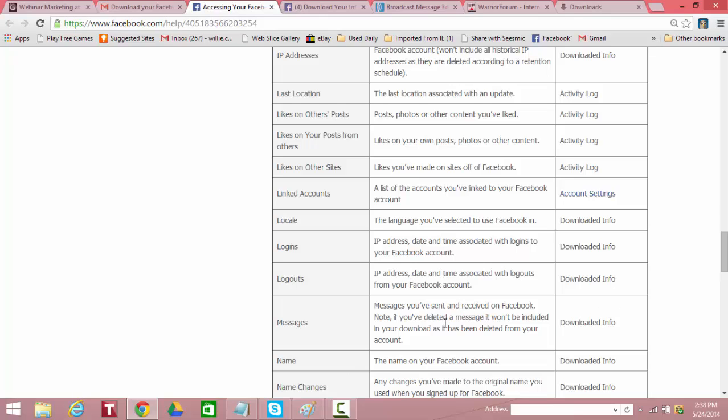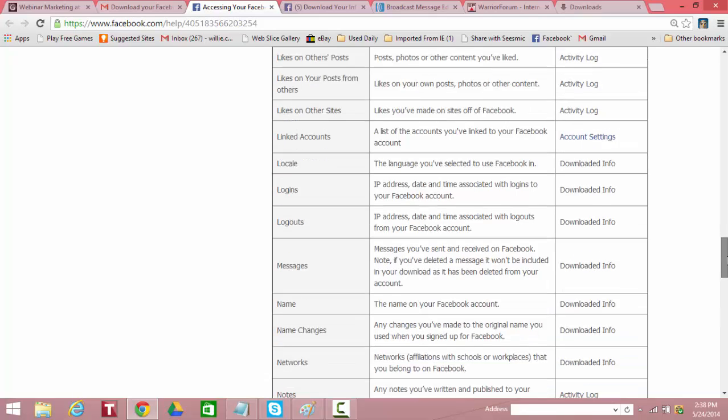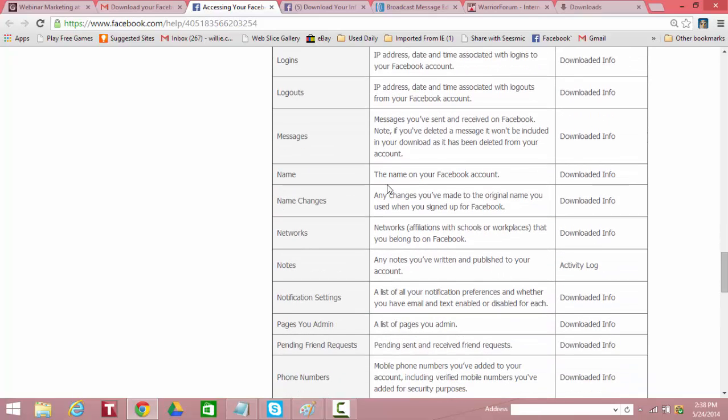Messages. Messages you sent and received on Facebook. Note, if you've deleted a message, it won't be included in your downloads as it's been deleted from your account. So here's where you can go through and look and see if maybe you promised to get back to somebody or something or you've got some pending requests or whatever. All these messages are downloaded. You can just pop them up in an Excel spreadsheet and go through those instead of having to scroll back through hundreds of potential messages. I have thousands actually. So that's all downloaded.